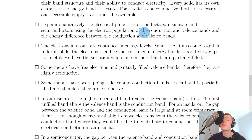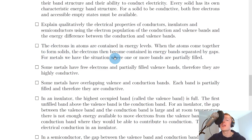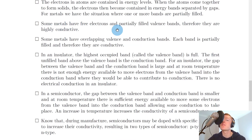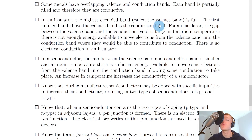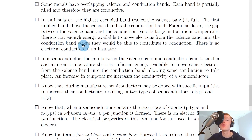You need to explain qualitatively the electrical properties of conductors, insulators and semiconductors using the electron population of the conduction and valence bands and the energy difference between them. Electrons in atoms are contained in energy levels, and when atoms come together to form solids, electrons become contained in energy bands separated by gaps. For metals, one or more bands are partially filled — some metals have free electrons and partially filled valence bands making them highly conductive; some have overlapping valence and conduction bands, each partially filled, so they are conductive. In an insulator, the highest occupied band (the valence band) is full. The gap between the valence band and conduction band is large, and at room temperature there is not enough energy to move electrons into the conduction band, so there is no electrical conduction.